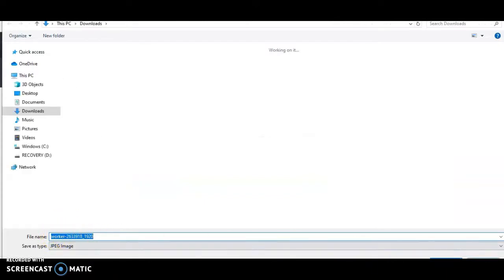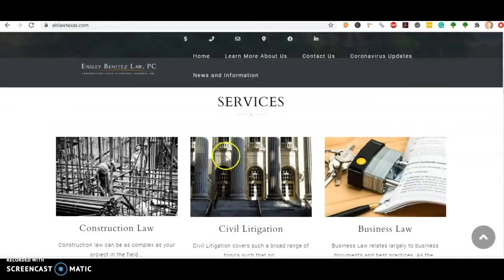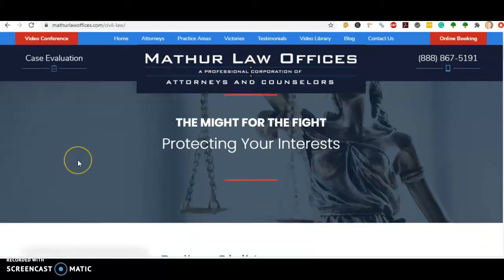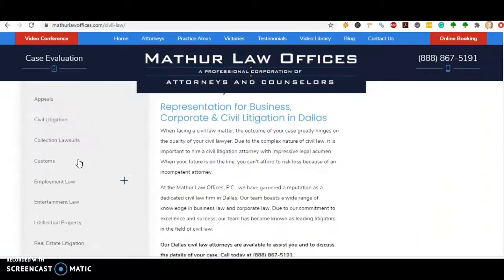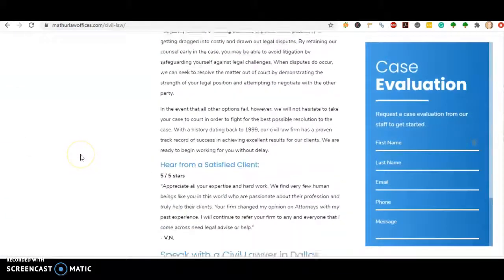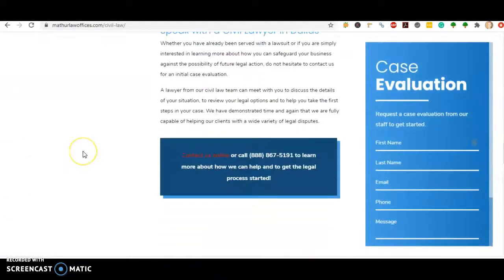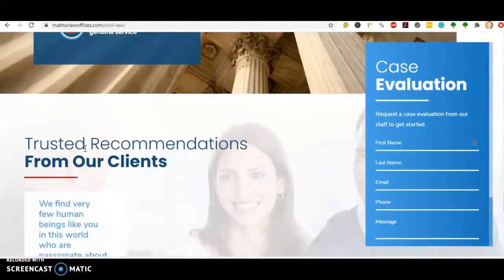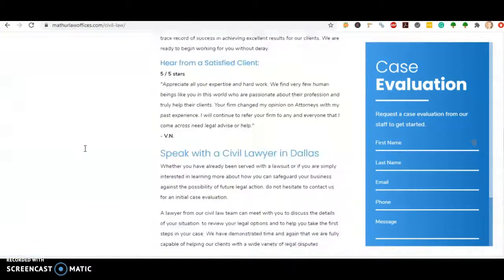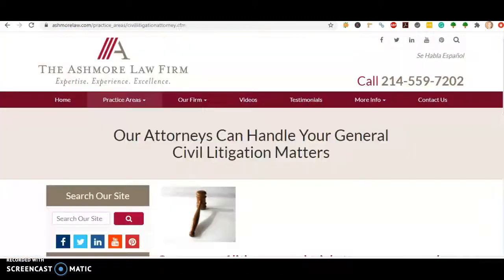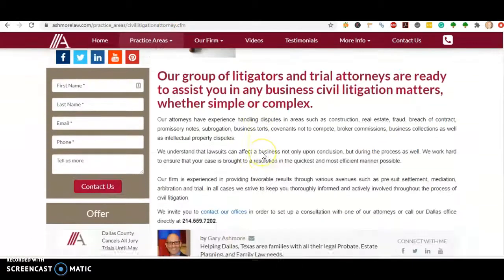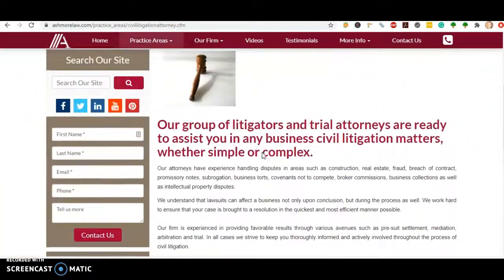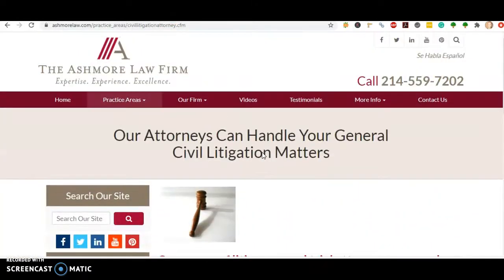So you definitely want to get all the photos saved as keywords. Checking out your top competitor, Mathur Law, we see that they have an okay amount of content. They probably have seven to eight hundred words on their home page. That's very beatable. And then the Ashmore Law Firm, they don't have a whole lot going on, so that's also very beatable.